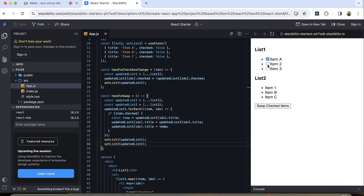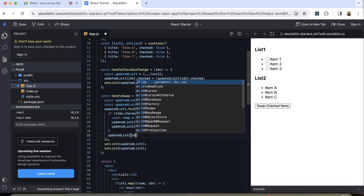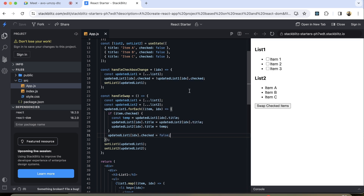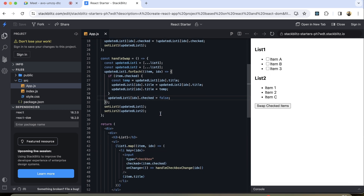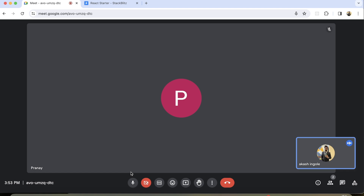It's working — as we can see, when we click on any of the items it gets swapped. Like item three and c get swapped. But there's one issue — the checkmark is not getting removed after the swap. So after all the processing, I'll add updatedListOne at that particular index dot checked equals false. Now item one and two are swapped with item a and b, and the checkmark is also removed. This completes the question.